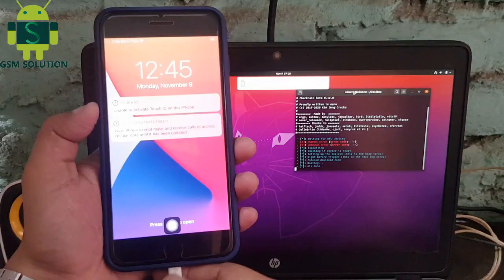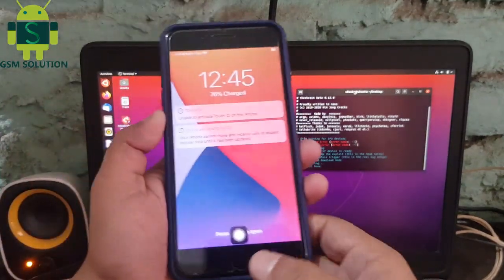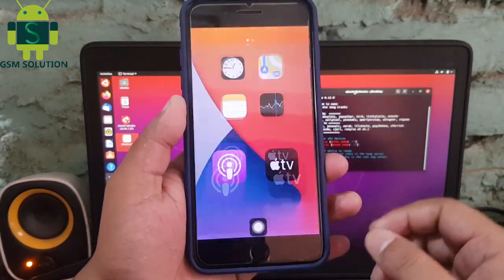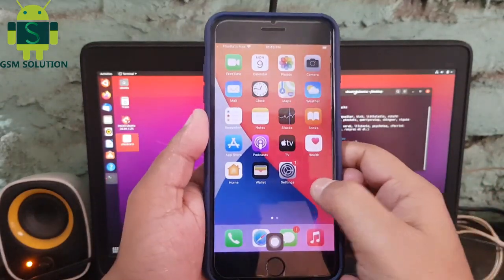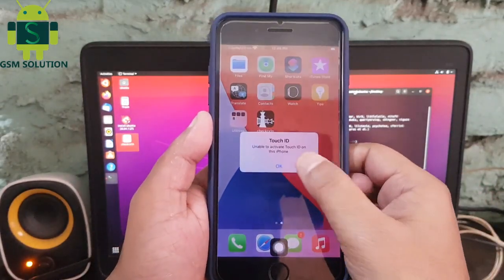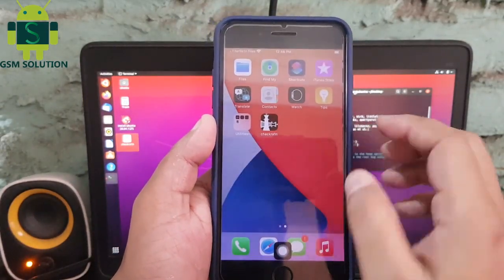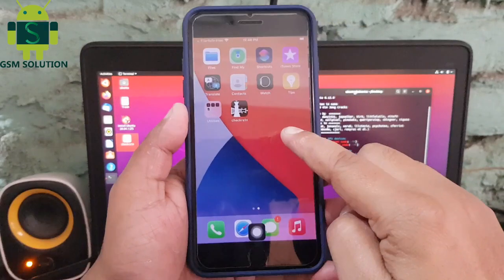My device jailbreak task completed. Now install Cydia.